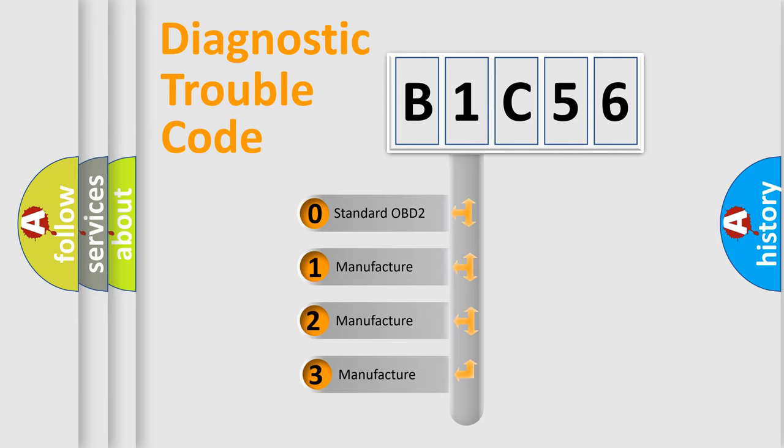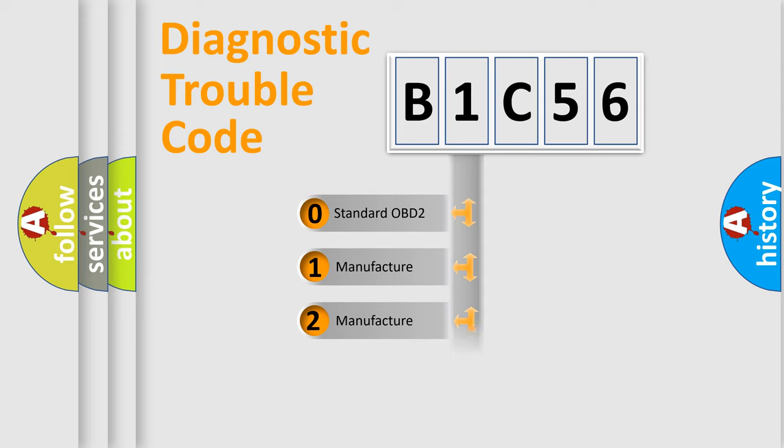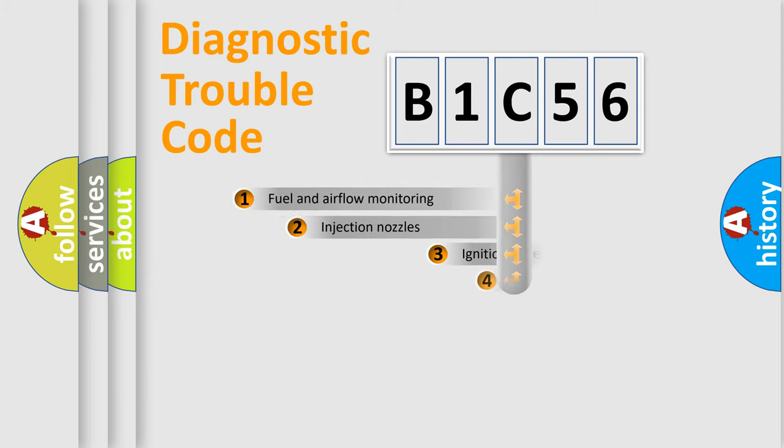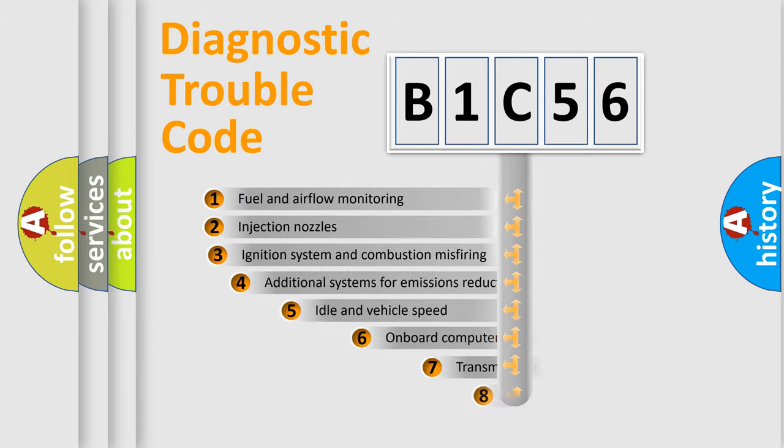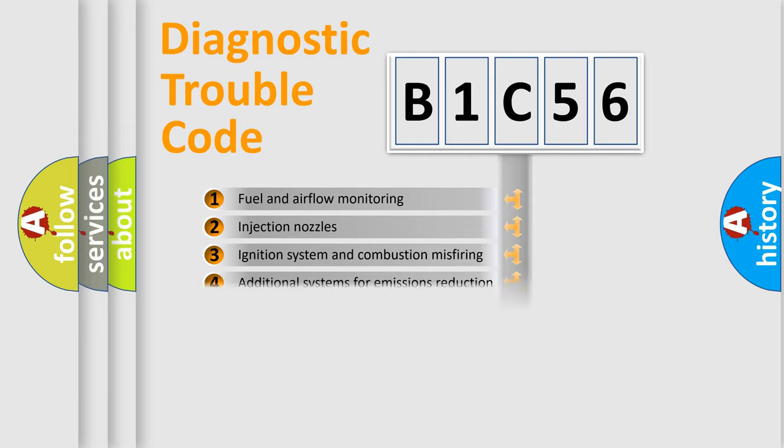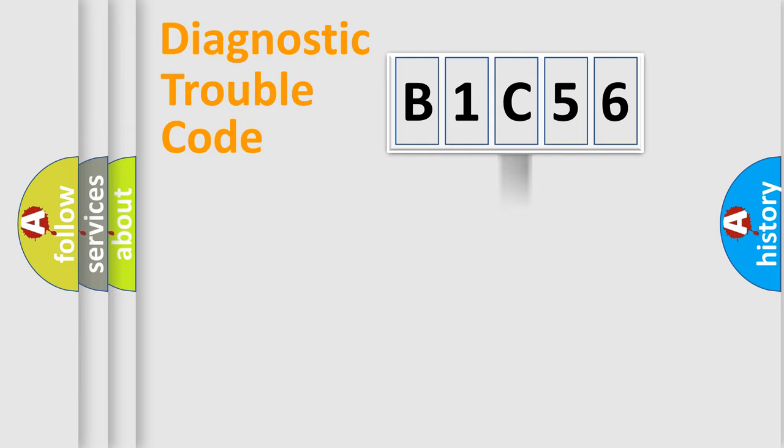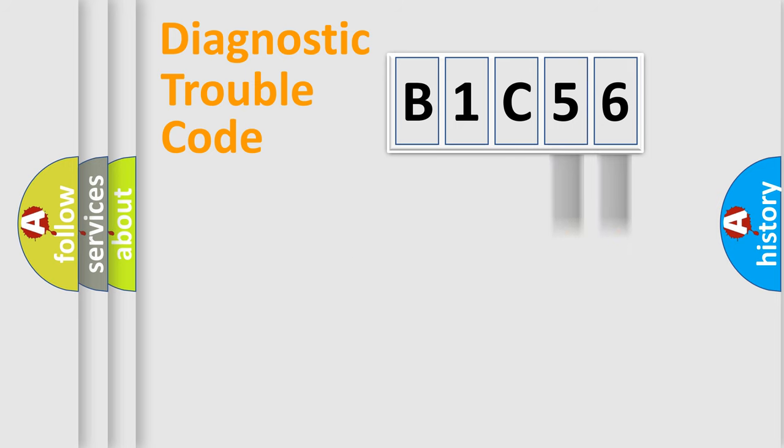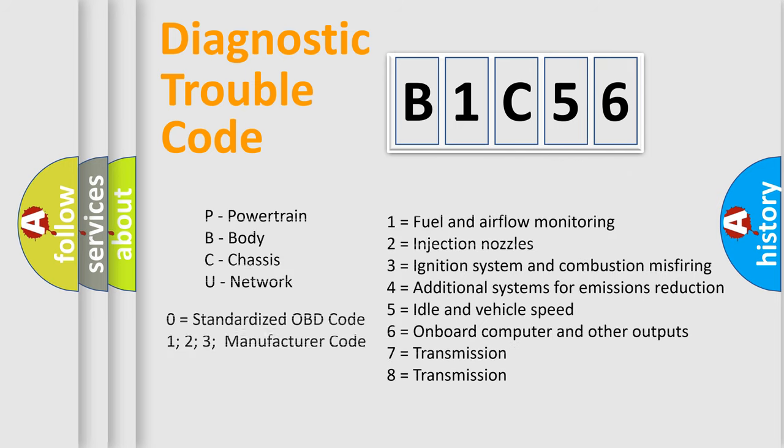If the second character is expressed as zero, it is a standardized error. In the case of numbers 1, 2, or 3, it is a manufacturer-specific error. The third character specifies a subset of errors. The distribution shown is valid only for the standardized DTC code. Only the last two characters define the specific fault of the group. Let's not forget that such a division is valid only if the second character code is expressed by the number zero.